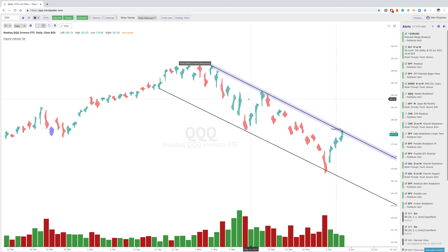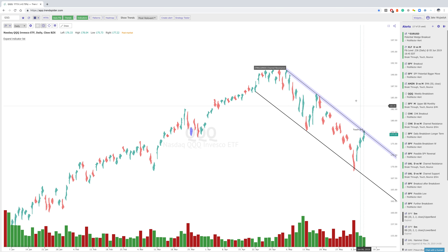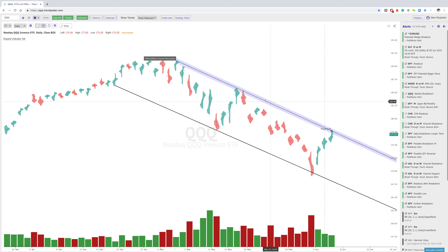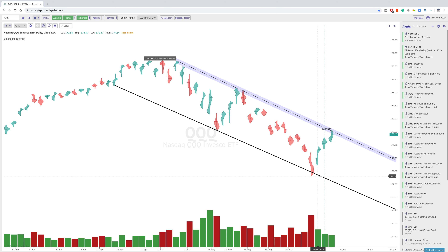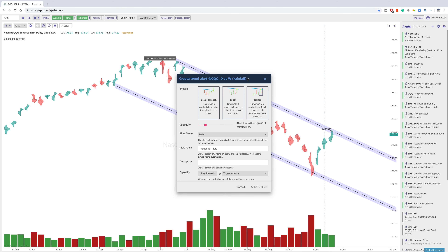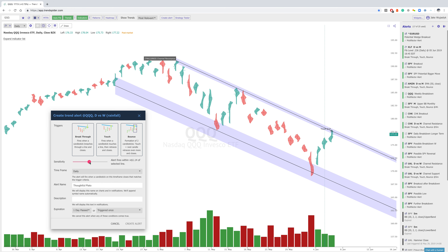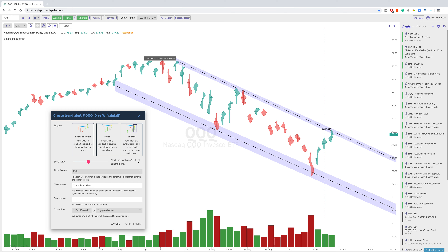Starting with the Qs, we've got a very interesting bounce here right at this resistance channel alert that we created a couple days ago. I created an alert on this particular line, and then created some sensitivity around it. Instead of it having to hit exactly on this line, I can choose the margin of error — moving it to the right or left, the alert will fire within a dollar amount so you don't have to capture that precise area.